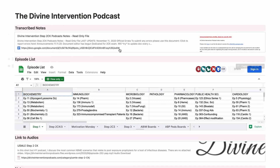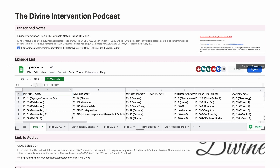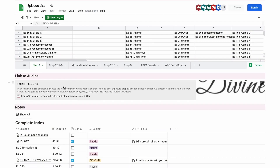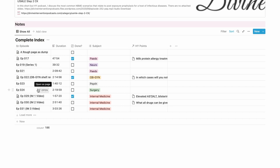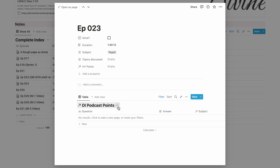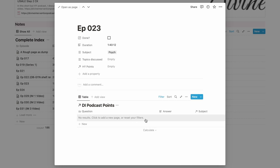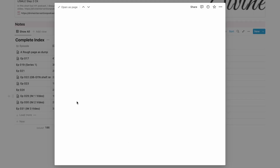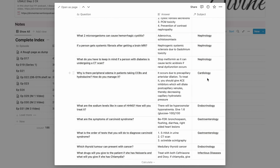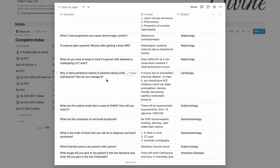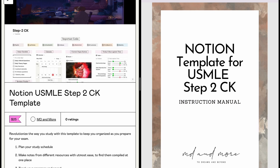For the Divine Intervention podcast checklist, I've included a link to a Google Doc with transcribed notes compiled by people online — useful if I miss something or just want the gist of an episode. There's also an embedded Excel sheet of episodes maintained by Divine himself, plus a link to his website with all the audios. The table is a complete index of episodes for Step 2 CK with episode number, duration, and subject tag. Every time I listen to an episode, I choose the 'new episode' template, which inserts a linked database for high-yield points. Notes I type there auto-populate to the respective subject notebook — so opening the cardiology notebook will show me those questions in the 'podcast high-yield points' section.